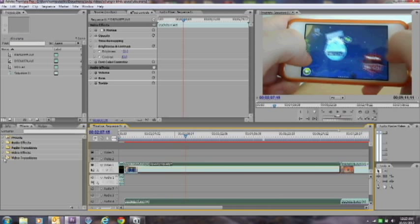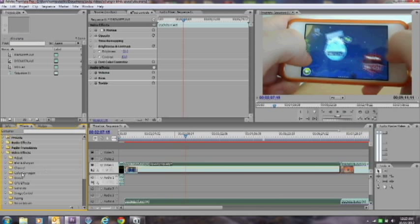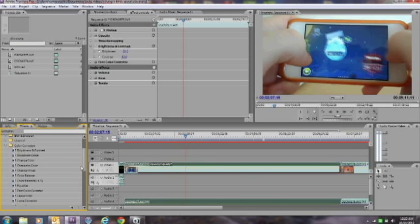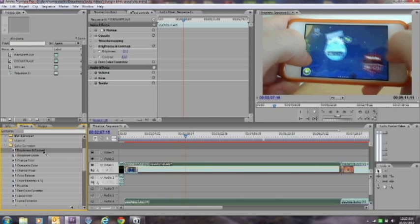So you want to go into Video Effects, go to Color Correction, and drag Brightness and Contrast into your clips. Now I've already done that. You want to set the brightness to minus 15, and set contrast to 43.0.